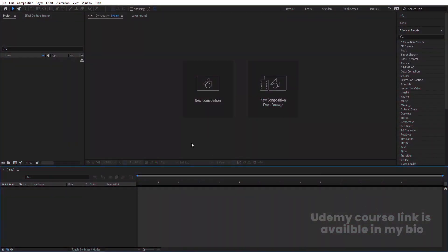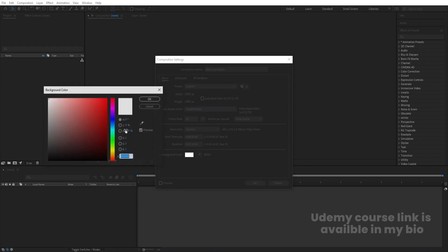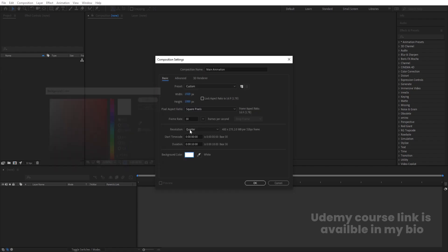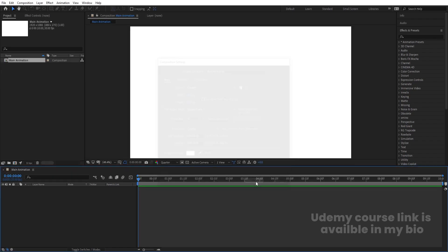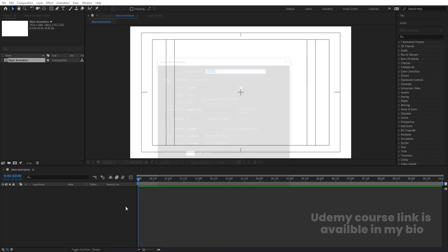Here we are in Adobe After Effects. Let's create a new composition — we're going to call it 'Main Animation'. Width is 1920, height is 1080, frame rate is 30, and duration is 10 seconds. Background color is white. Hit OK, then go to the grid and guide options and hit 'Title Safe Action'.